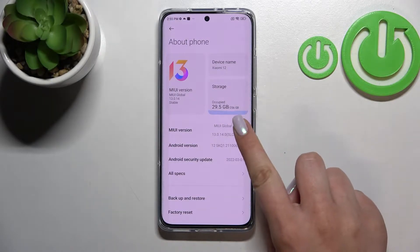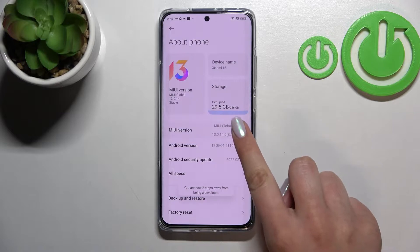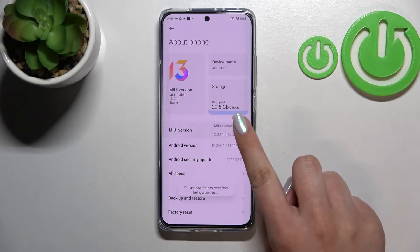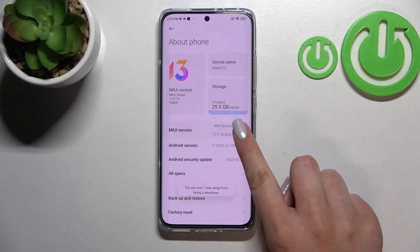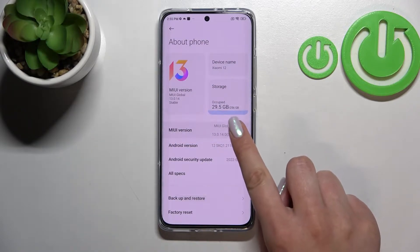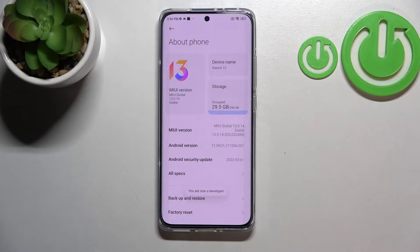So right now all we have to do is to simply keep tapping on the MIUI version until you see that you're in developer mode. Keep tapping, and as you can see right now we are in developer mode.